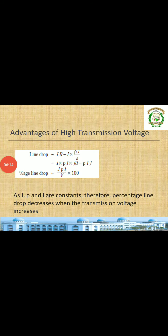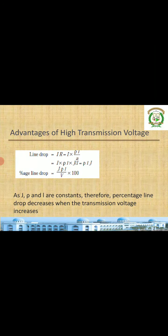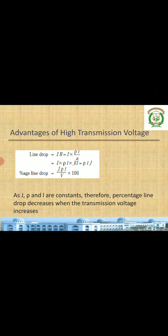To summarize, having high voltage transmission gives three advantages: first, it decreases the volume of the conductor, saving material cost; second, it increases transmission efficiency, which is very beneficial; and third, reduced line drops improve voltage regulation. These are the key advantages of high voltage transmission in power systems.